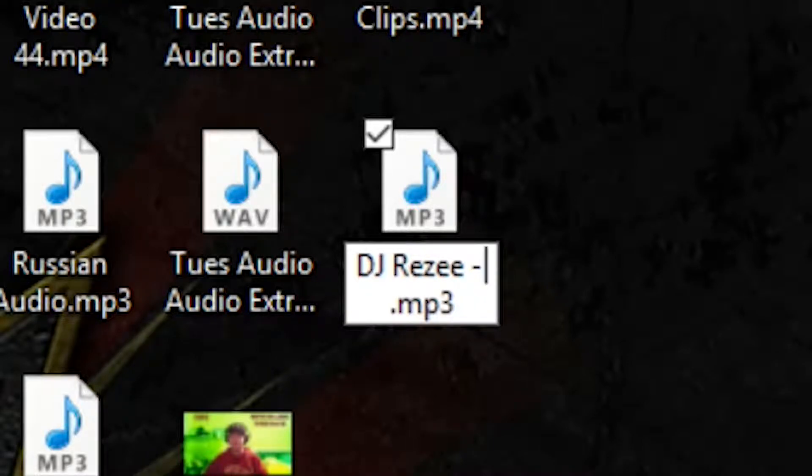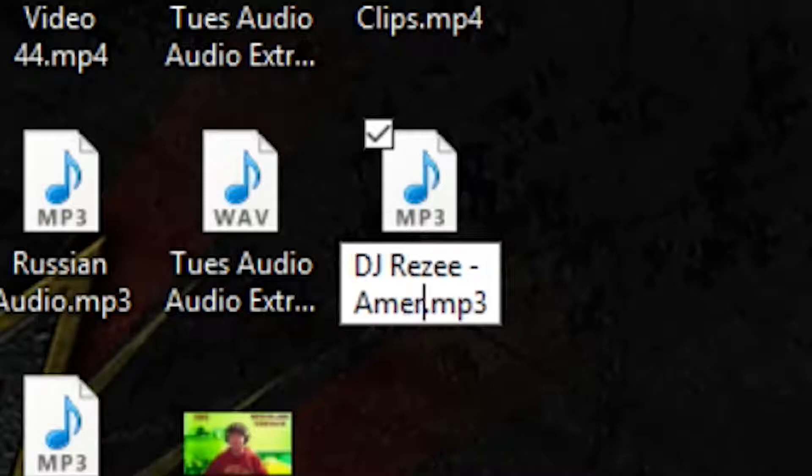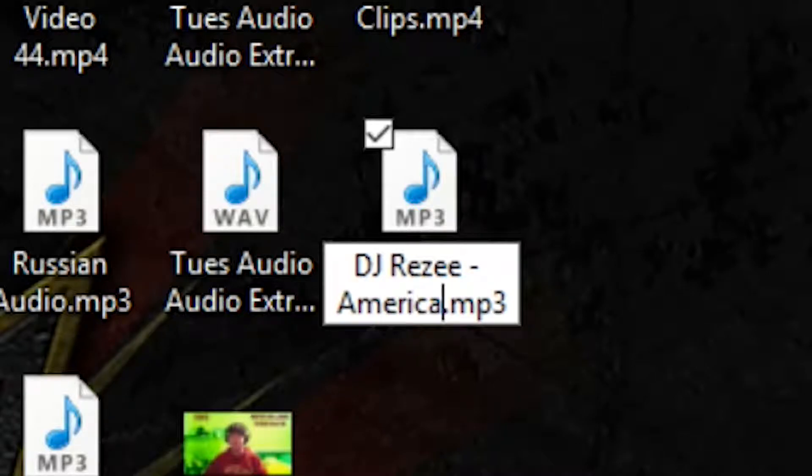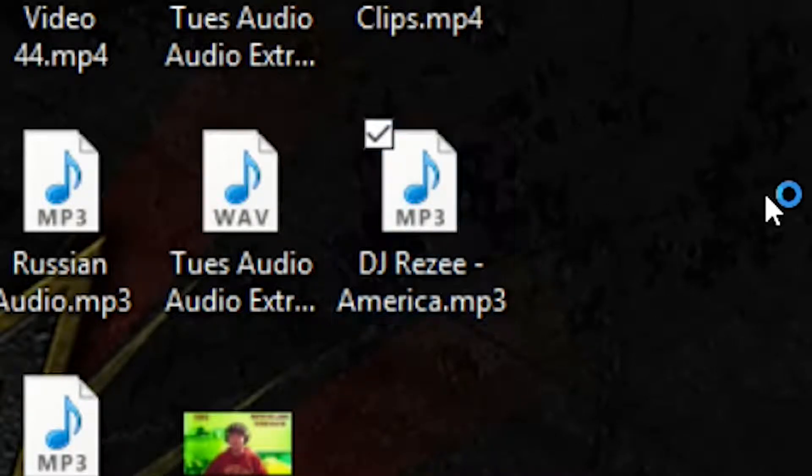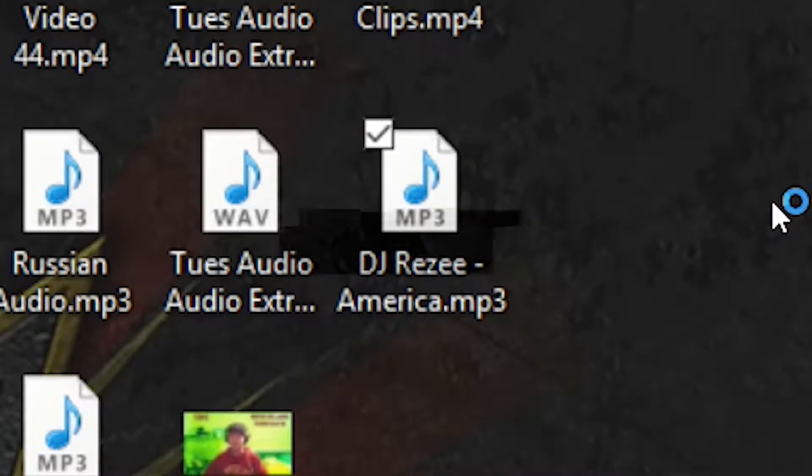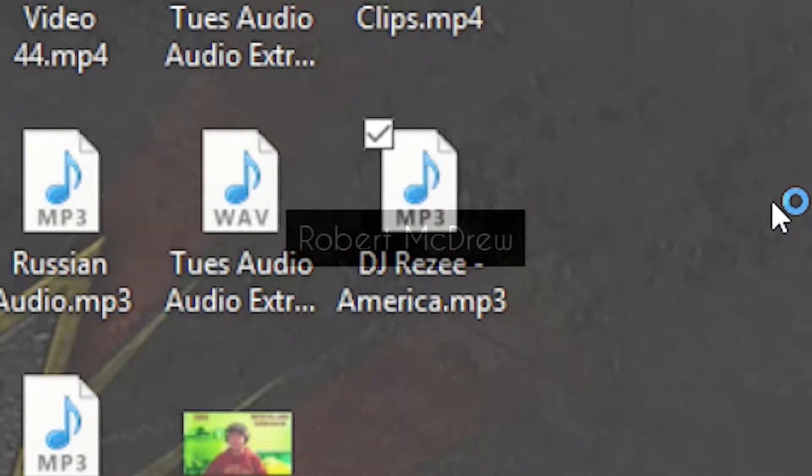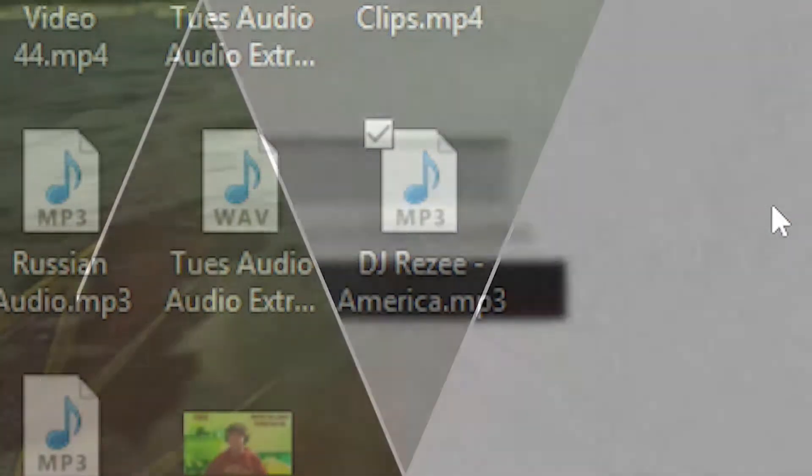And then the name of the song you want to create. Let's do, I guess, America. I don't know, just for fun.